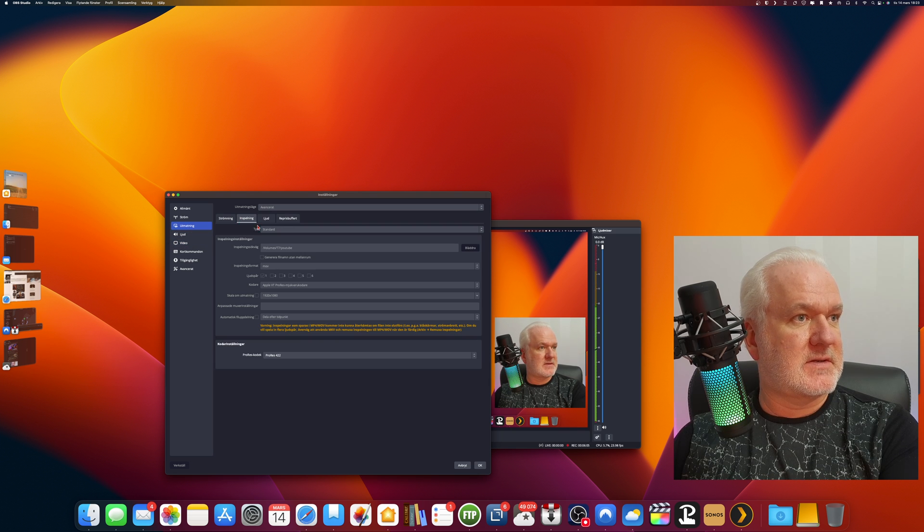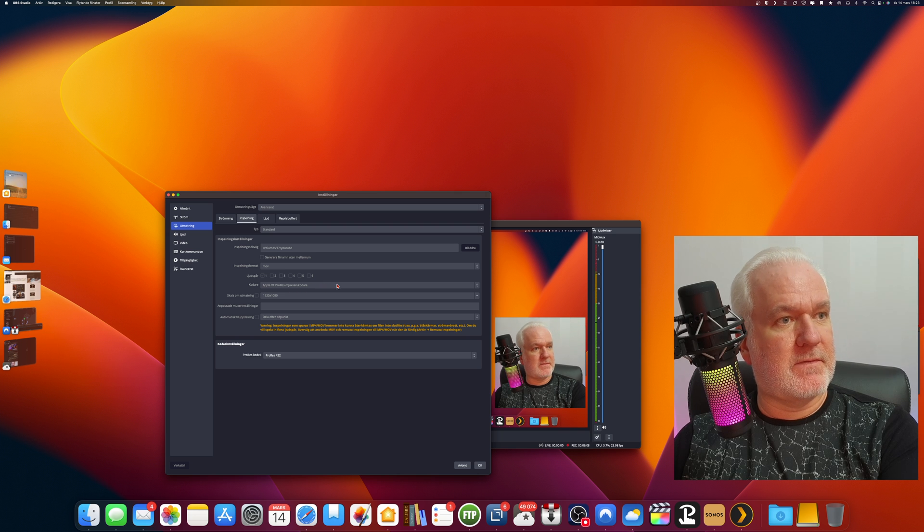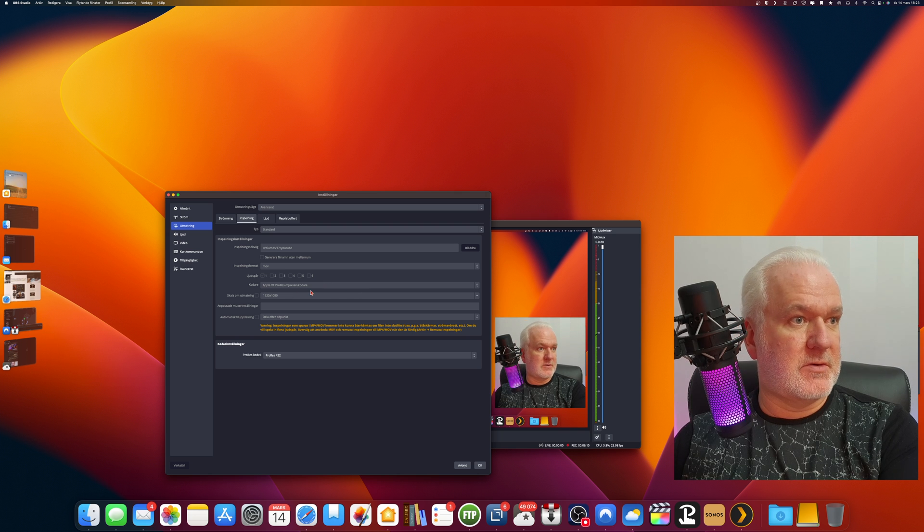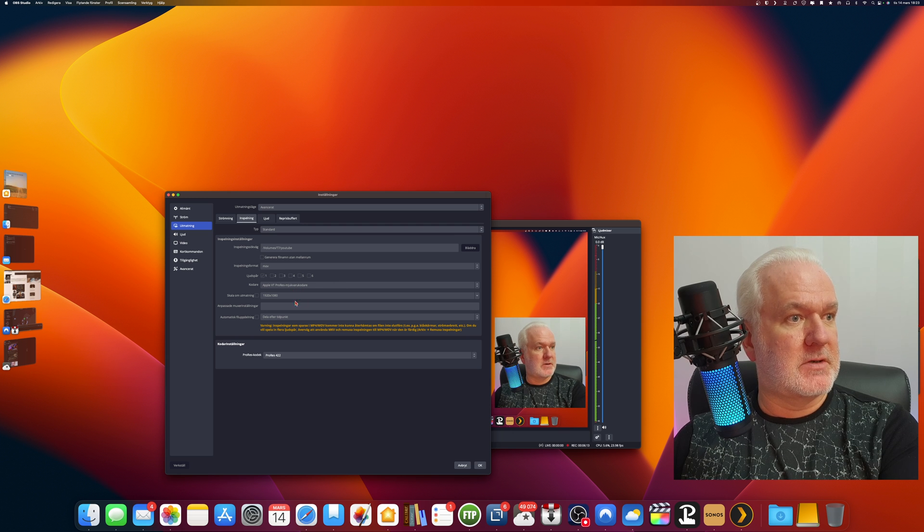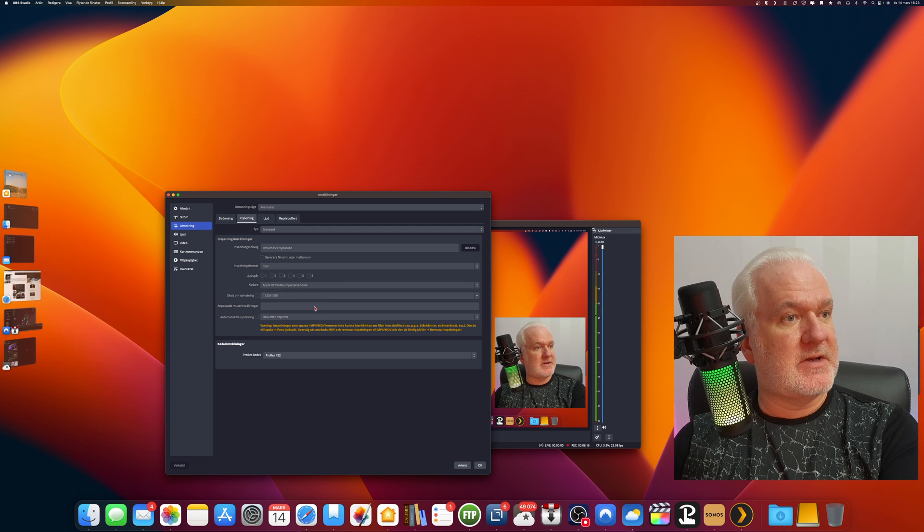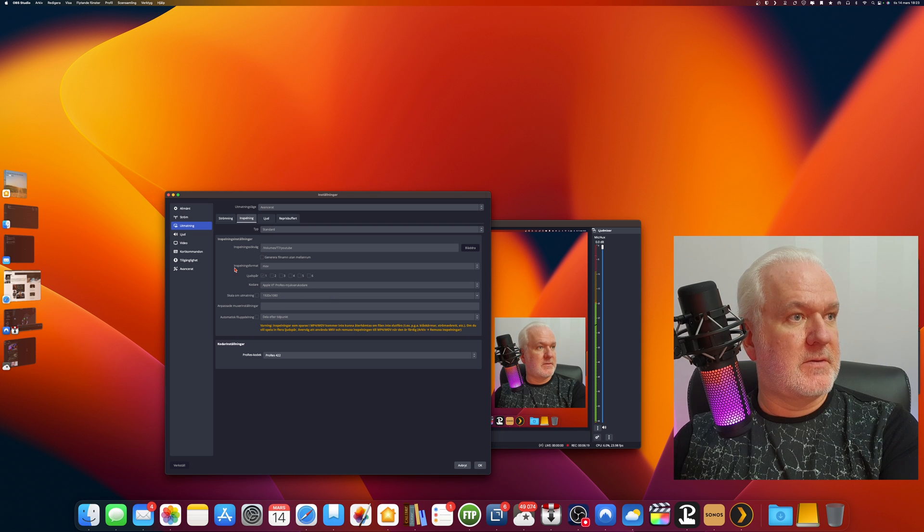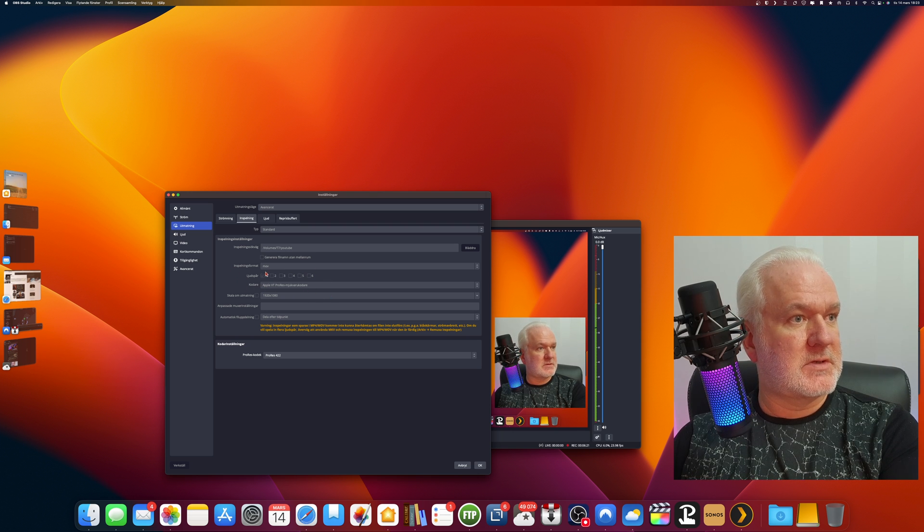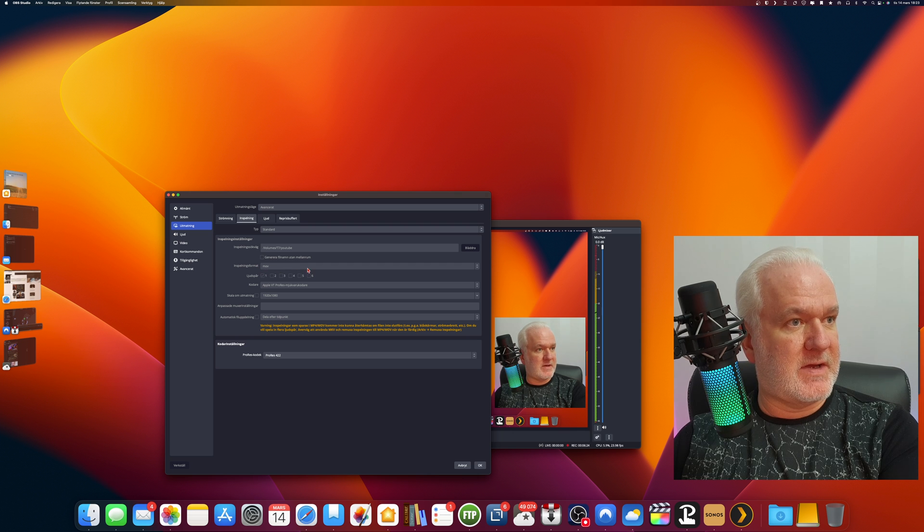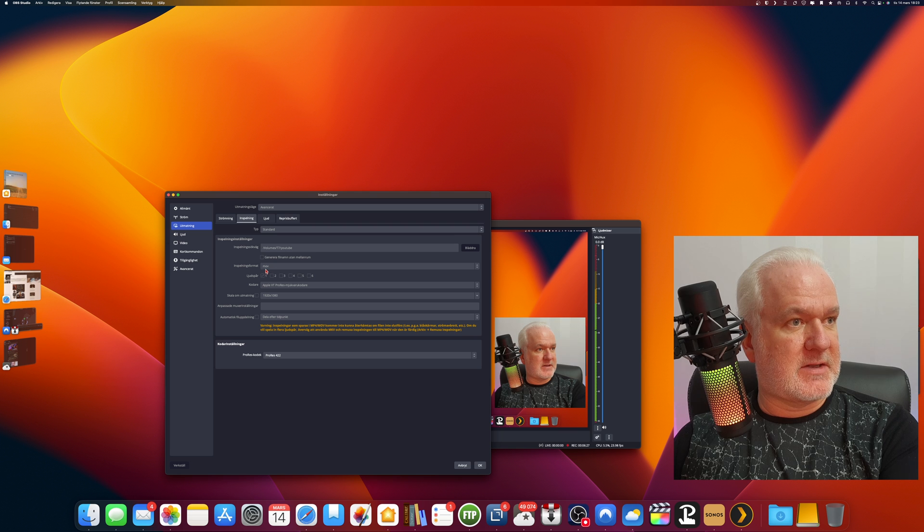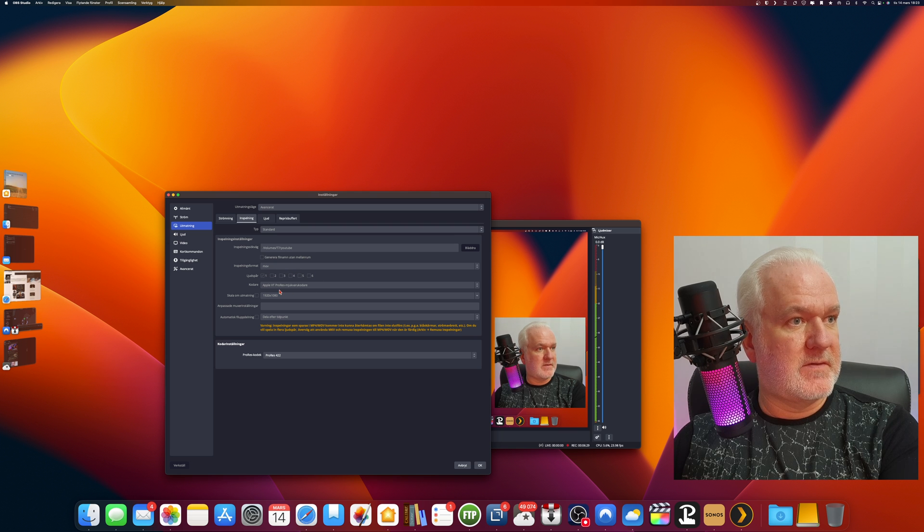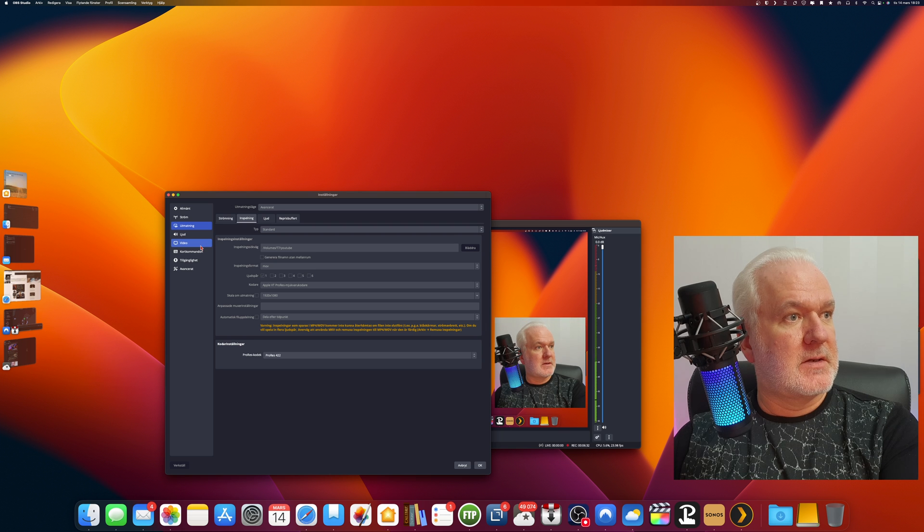So in the video tab you should have the same resolution, and in the record settings you should have a preferred codec for your hardware. It could be an Nvidia codec or whatever. You can set a very high bit rate if you want. I have MOV as a container because that is a great container together with the ProRes codec.